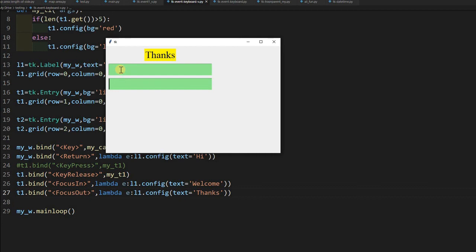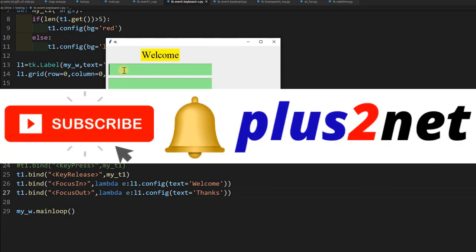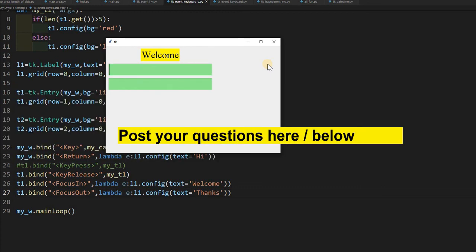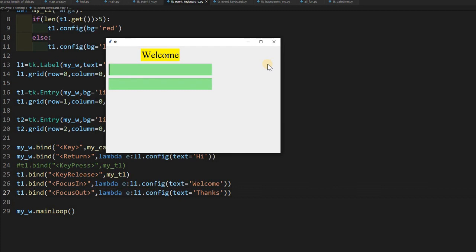We have now covered keyboard events — key press, key release, focus in, and focus out. Earlier we discussed mouse events; combining both can be used for various applications. Please subscribe to the channel and press the bell icon to be notified of new videos. Use the comment section for any doubts, suggestions, or feedback. Please share this video with your friends — thank you for watching.